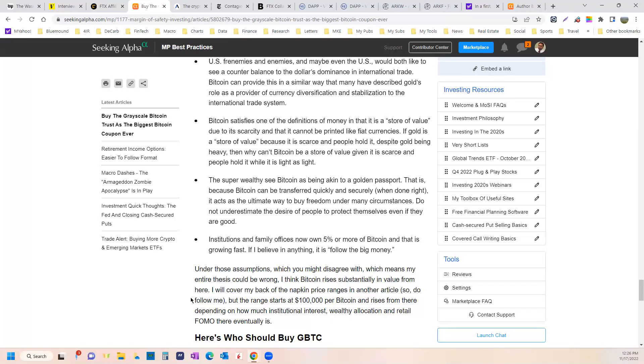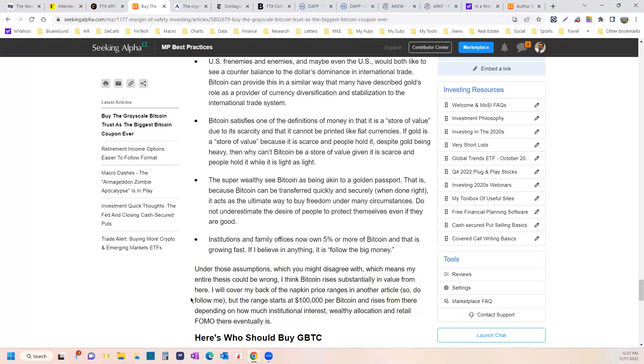Arrest people who disagree with you. Vlad, Xi, hopefully not in the United States, but I'm sure it's happened. And ultimately, institutions and family offices, which now own at least 5% or more of Bitcoin, is growing fast, their ownership. And if I believe anything, it's follow the big money.